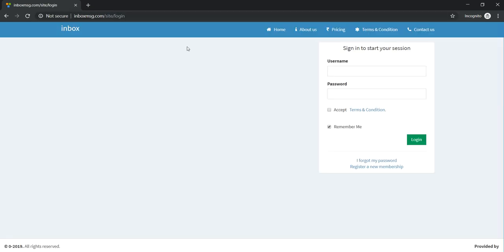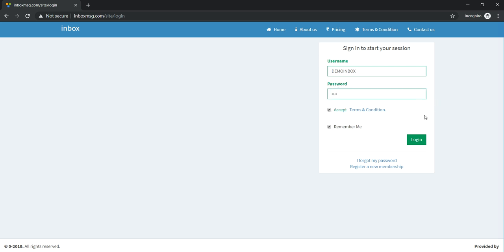So here is our login page. Through this login page we will open our demo account. First we will accept terms and conditions and click on the login button.